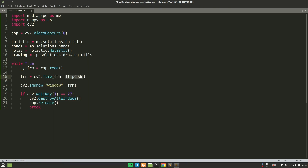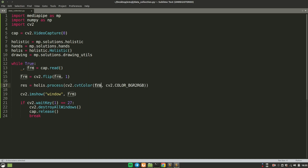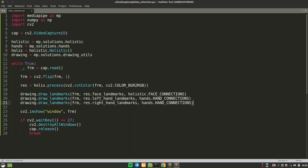Now I'm going to use the holis object and give in this frame — but first I'll convert it using CVT color to RGB, because CV2 reads in BGR format. I'll call the process function inside holis and pass this frame; in return, I'll get the result. Then I'll use drawing dot draw_landmarks on the frame. This result variable has face landmarks, left hand landmarks, and right hand landmarks. I'm telling drawing dot draw_landmarks to draw all of that on my frame, using holistic dot FACE_CONNECTIONS and hands dot HAND_CONNECTIONS.